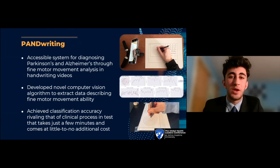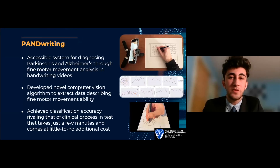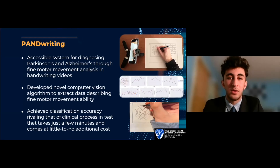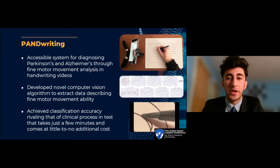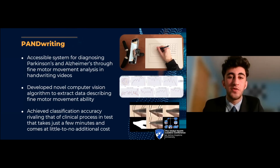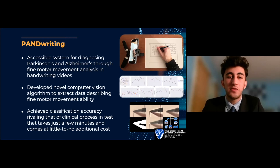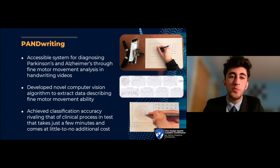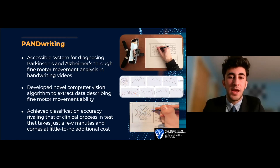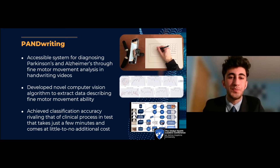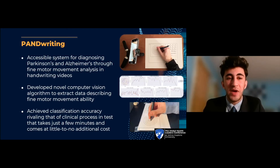To address this problem, I developed Handwriting — an accessible system for diagnosing both Parkinson's and Alzheimer's diseases using just a standard camera, pen, and paper through videos of handwriting. I developed novel computer vision algorithms to analyze fine motor movements in videos of handwriting captured with a regular smartphone. From the information extracted, I derived features describing fine motor movement ability and developed a machine learning system to classify patients based on this data. Most importantly, the system achieved an accuracy rivaling that of a clinical process that takes multiple years, in a test that takes just a few minutes to administer and comes at little to no cost.